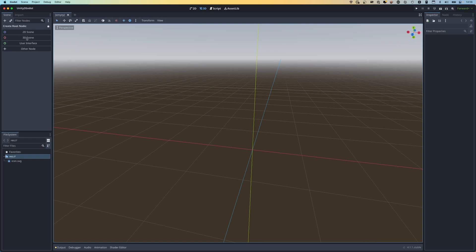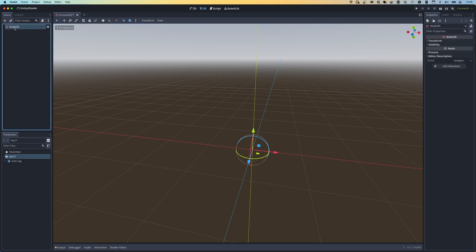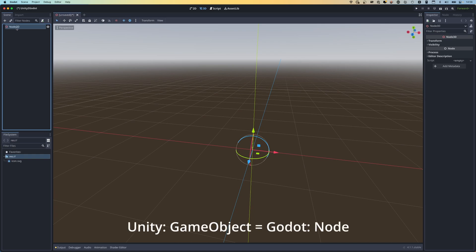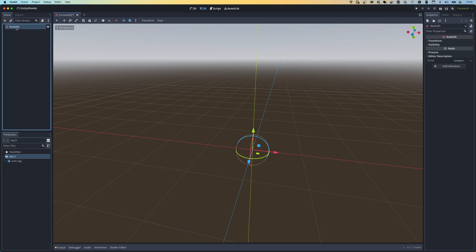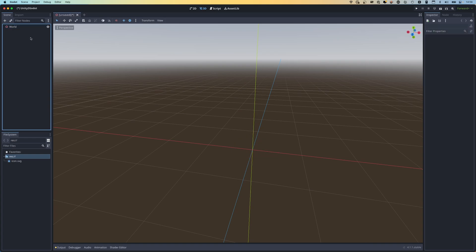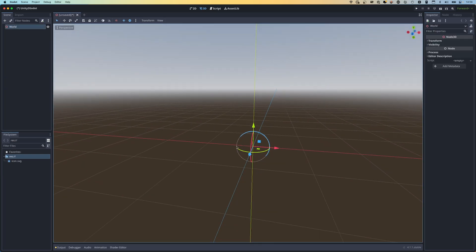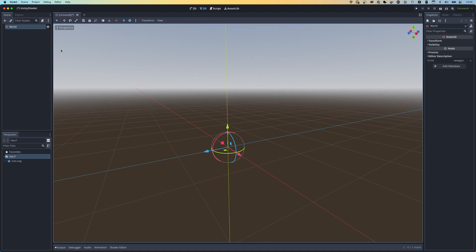I'm going to press 3D Scene, which is going to add a root node to our scene. Everything is a node, and nodes create your hierarchy - it's called hierarchy in Unity and you're effectively creating the same thing here. This is our root game object. I'm going to call this 'world' - it has a position and a rotation, and just gives us something to hang all of our other nodes off of.